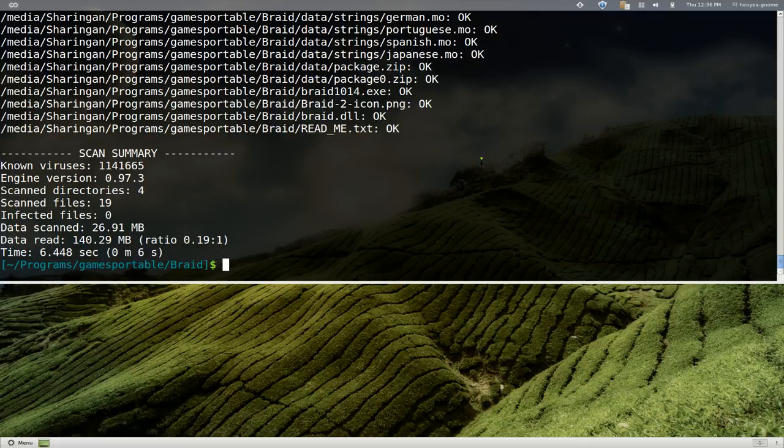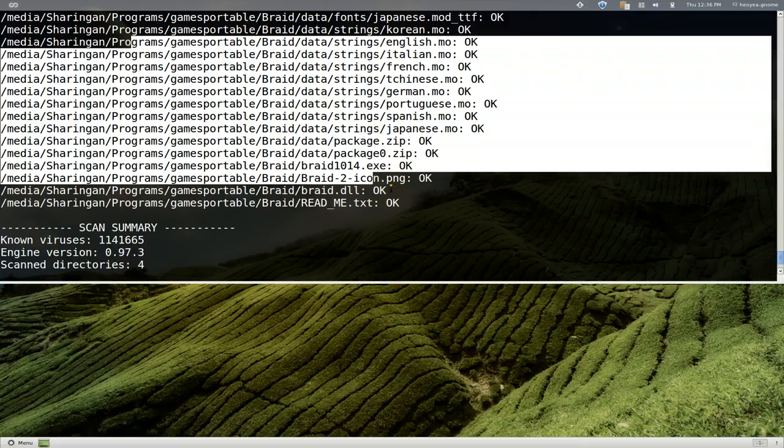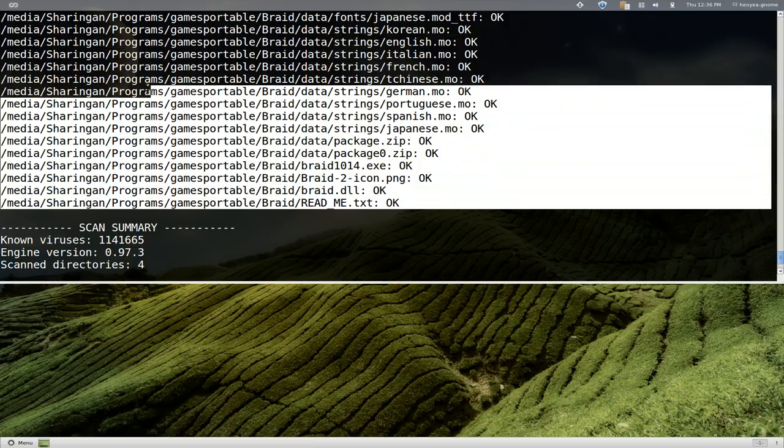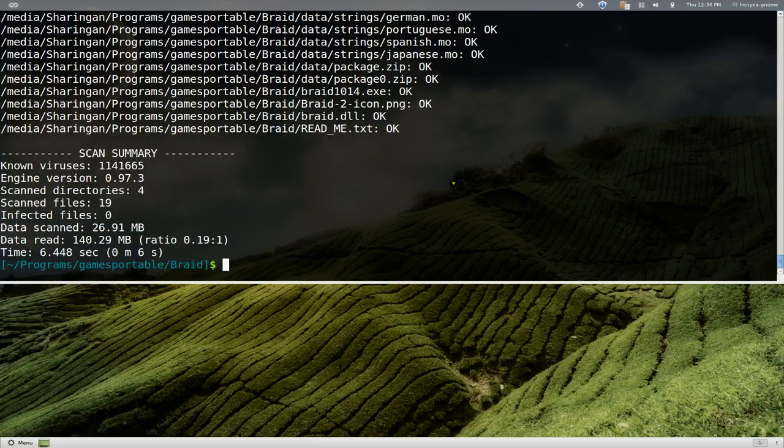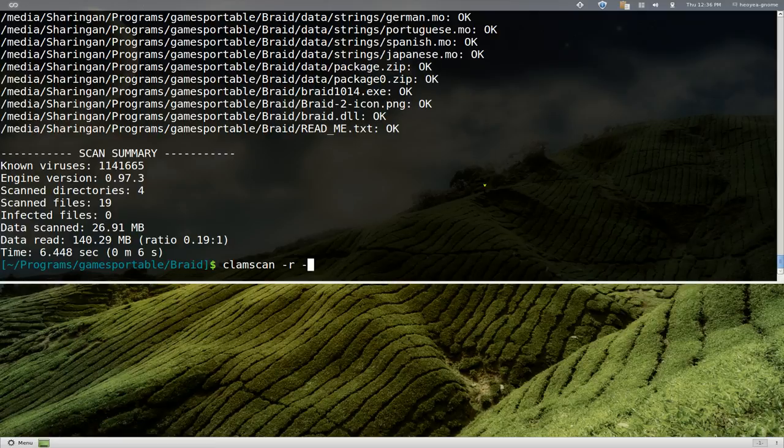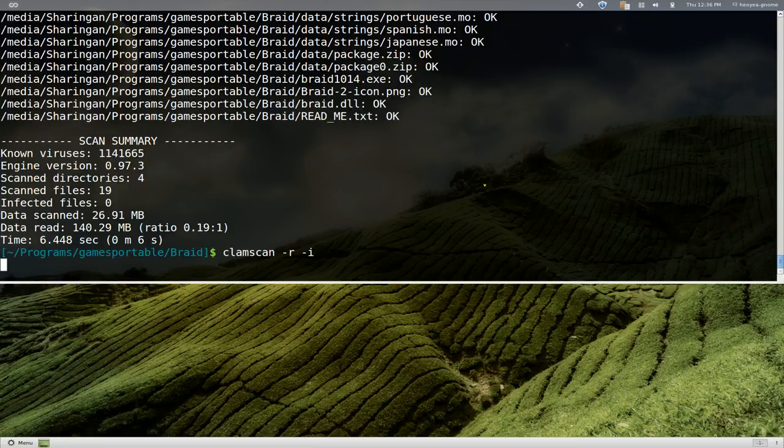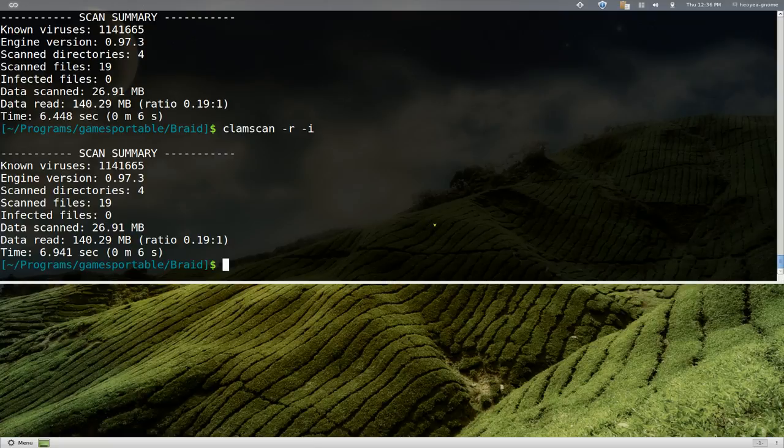But if you don't want to show this portion because you don't want to see all this crap if it's not infected, it doesn't mean anything to us, you can do that. If you go 'clamscan dash r', and we just want to see the infected ones, so if you go dash i, it'll only show the infected ones. If there is nothing that's infected then it's not going to show you that—it's just going to show you a summary, which is what is done here.